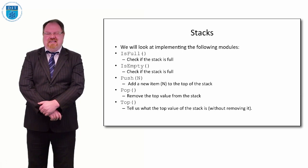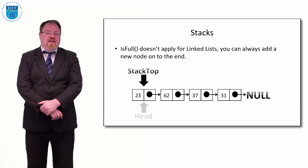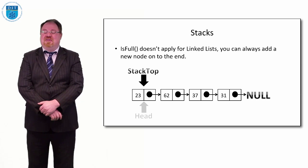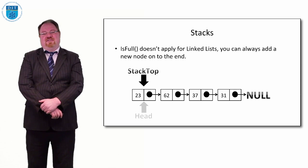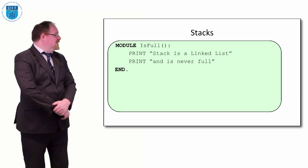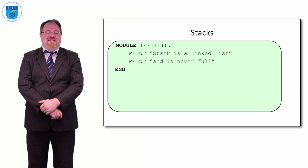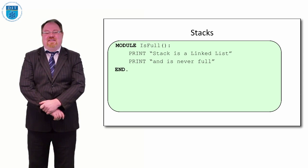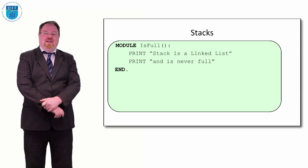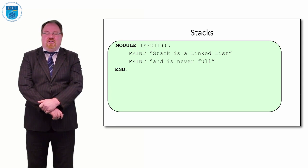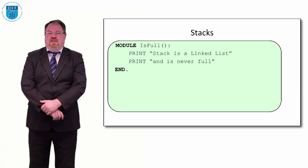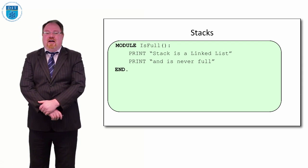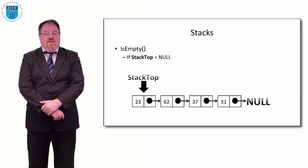How do we check if the stack is full? We do not check if a stack is full for a linked list because the linked list can grow infinitely. We could implement the method by saying the stack is a linked list and is never full. Unlike with an array where the array gets full, with a linked list you can always add a new node on, so there is no full with a linked list implementation of a stack.